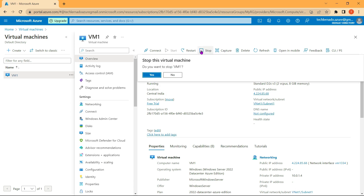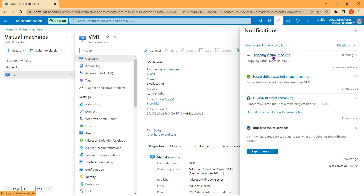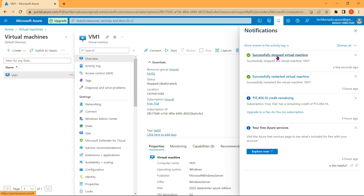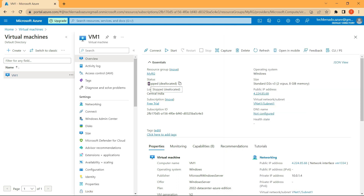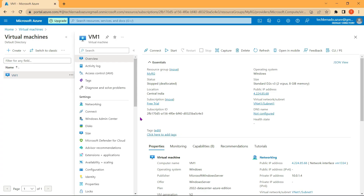To stop the virtual machine, click the Stop button and confirm by clicking Yes. The notification shows 'Stopping virtual machine VM1' and the remote connection is terminated. After a couple of seconds, the status shows 'Stopped (deallocated)', meaning all allocated resources have been removed — except the OS disk.